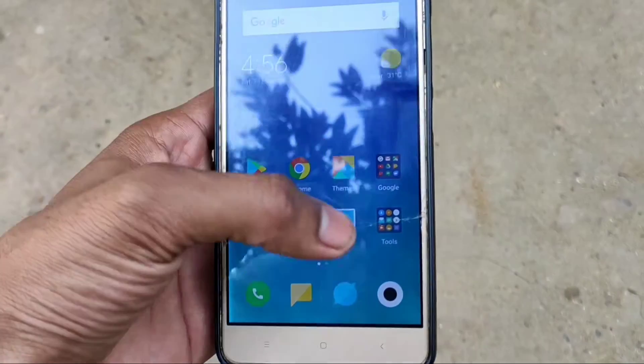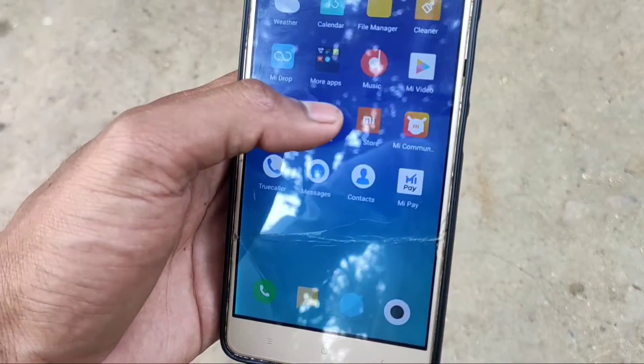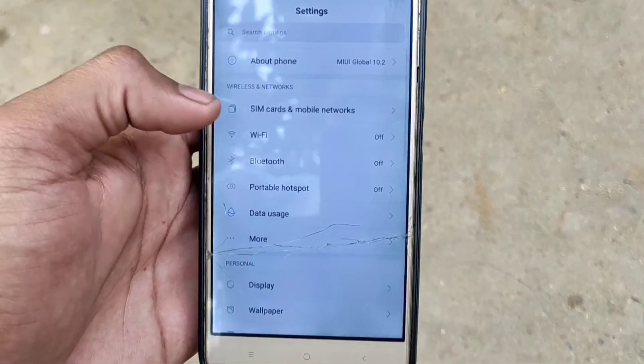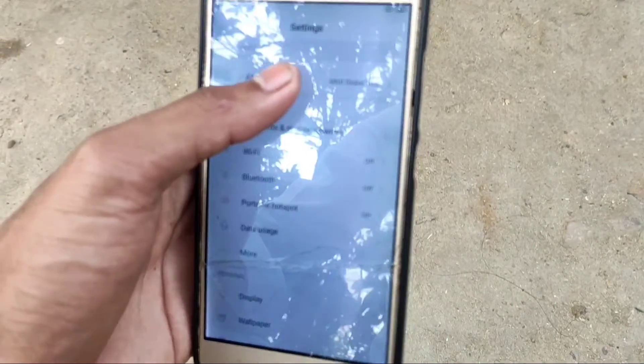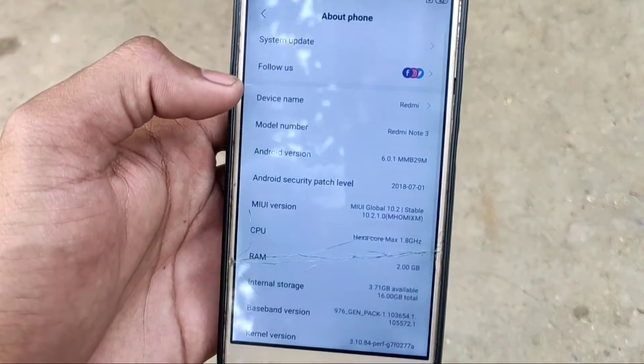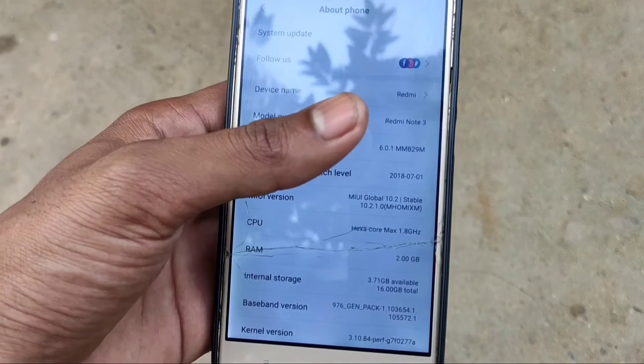Hi friends, Saiz here back from another video. Today I tell you how to unlock bootloader of any Xiaomi or Poco devices. For example, today I am using Redmi Note 3. So let's begin.